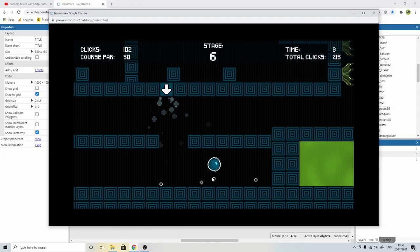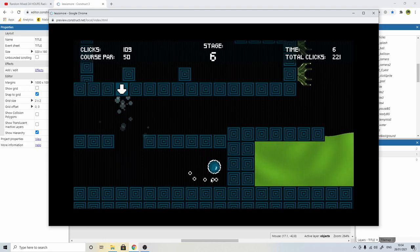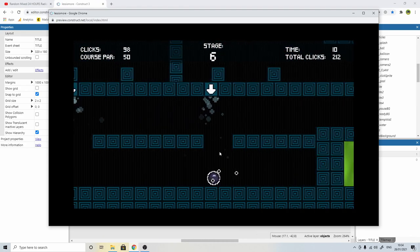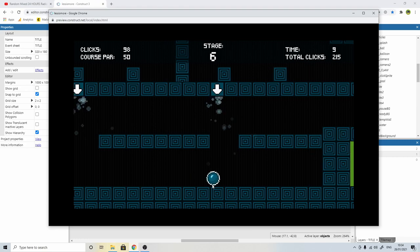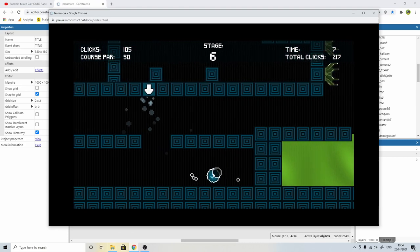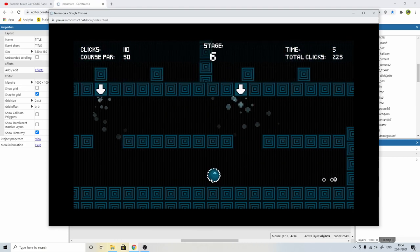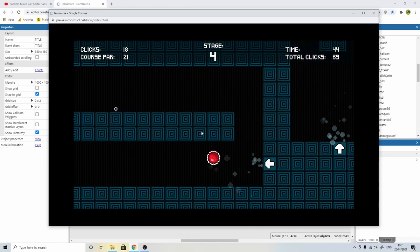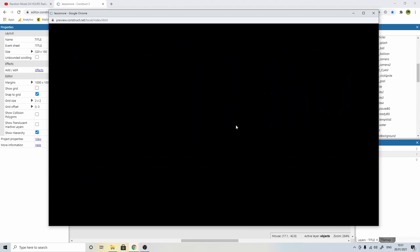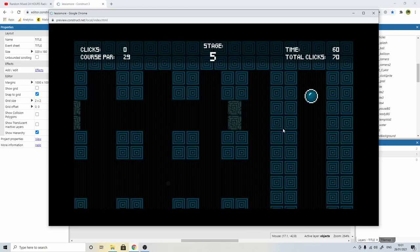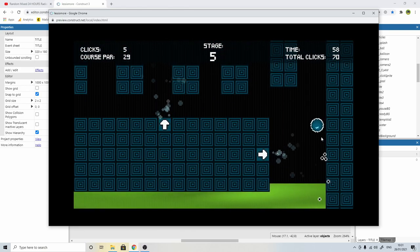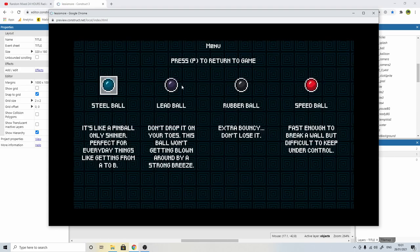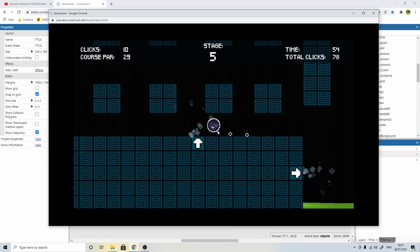So I added multiple balls. I wanted each ball to behave differently when you clicked on it. So for example, a lead ball would be very heavy, a rubber ball would bounce off the walls, and the speed ball would just go much faster. And I wanted each of them to be useful in their own way when going through the level. So I added a pause menu that allowed you to switch between the balls. And as I did with the original ball,